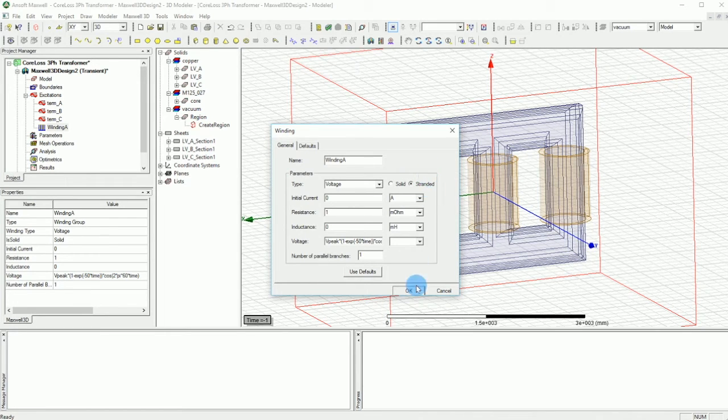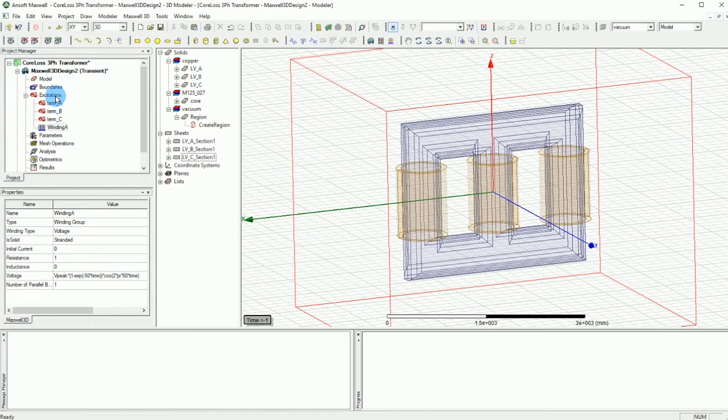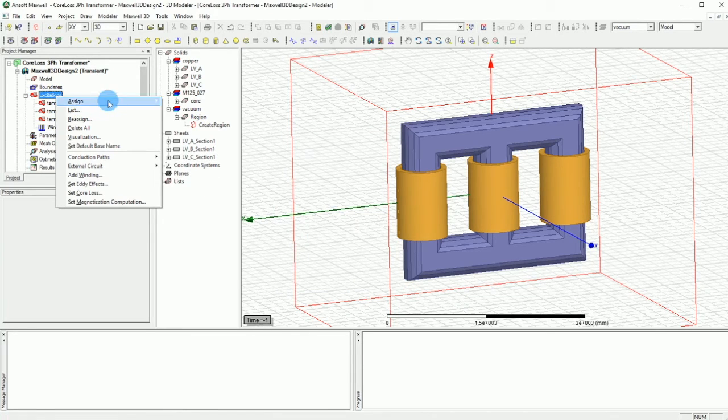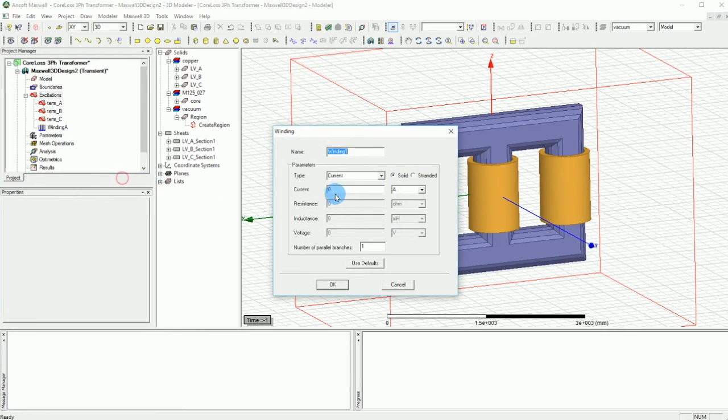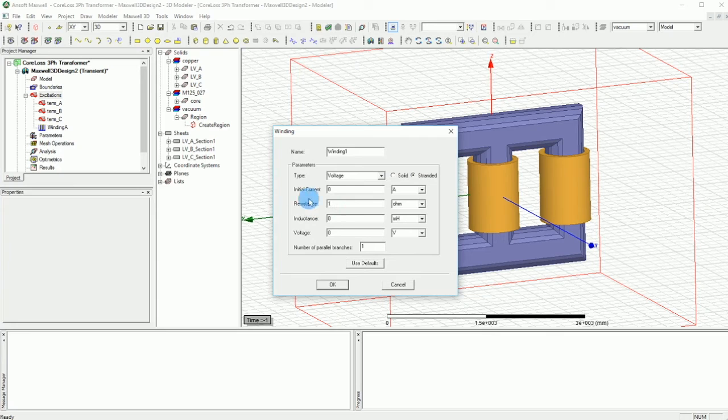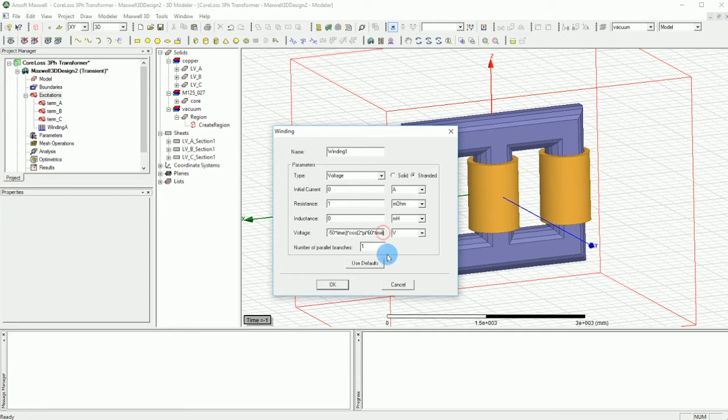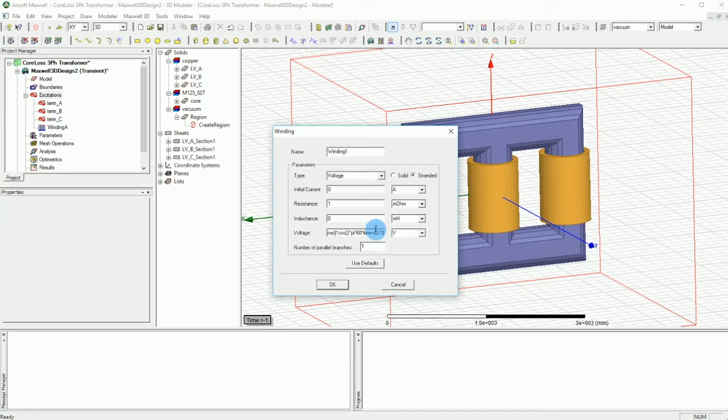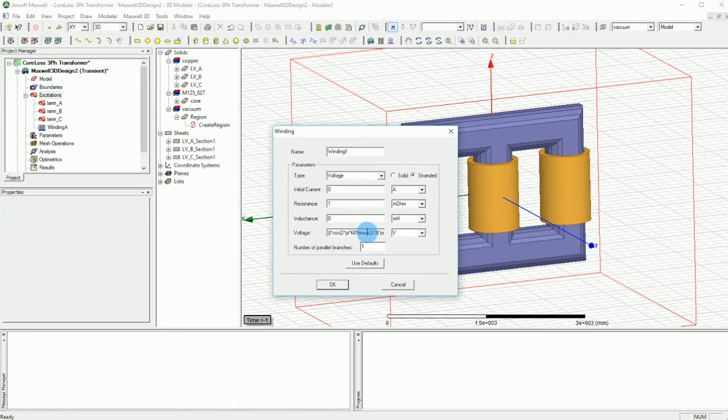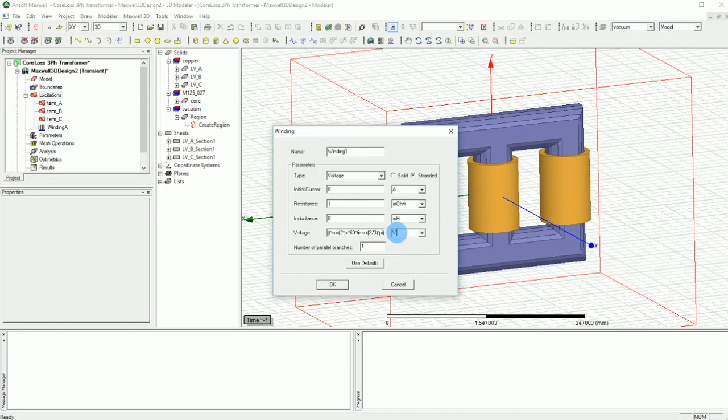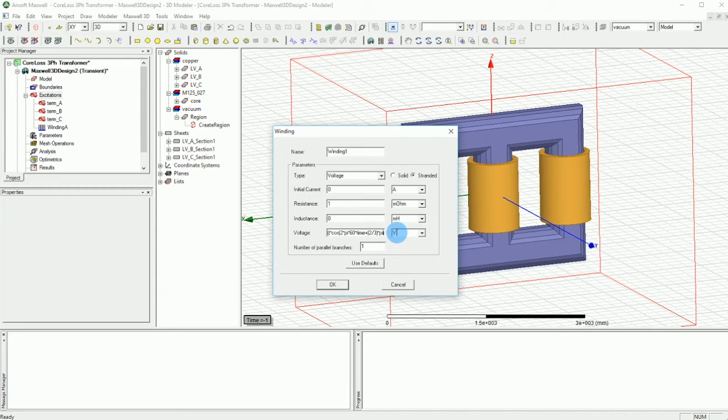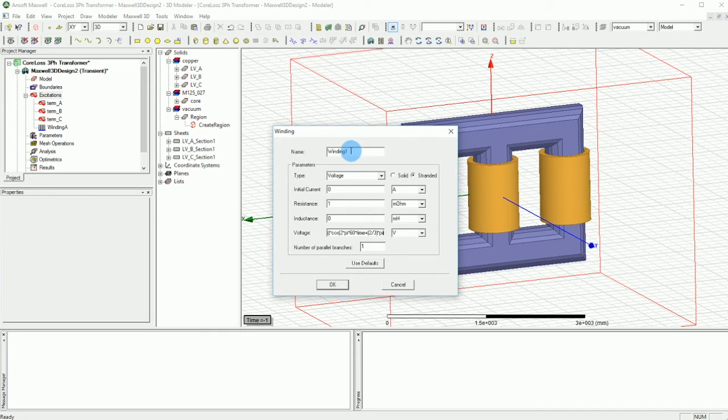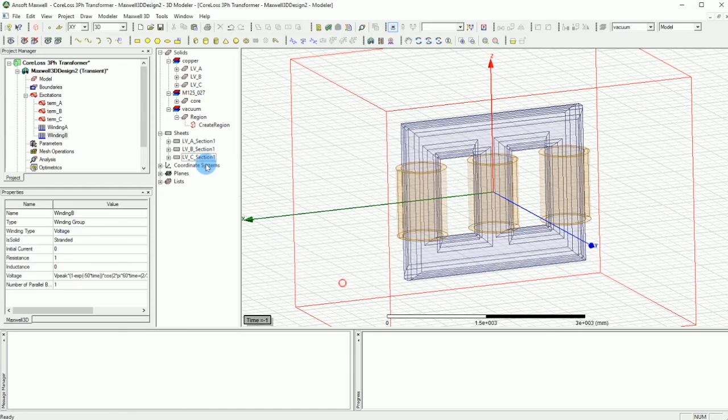Another winding is going to be add winding and again stranded voltage, one milliohm. And the voltage is going to be the same. Now this time the voltage will have a phase difference. So in this case I'm going to give the phase difference of 2 divided by 3 pi. So that would be a bit of a phase difference here. So add, this is going to be winding B and the rest is fine.